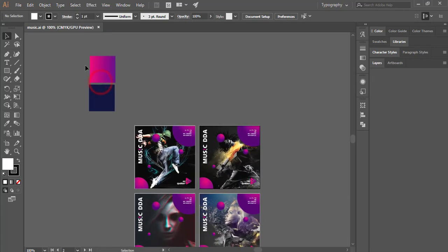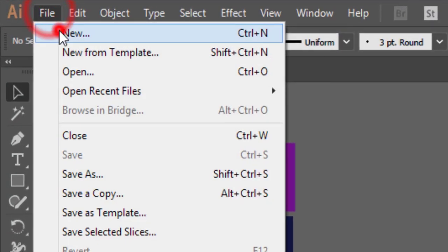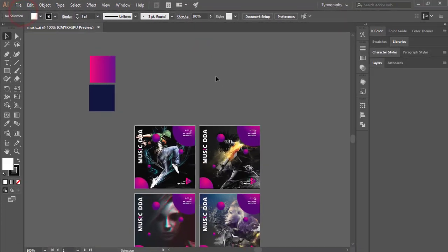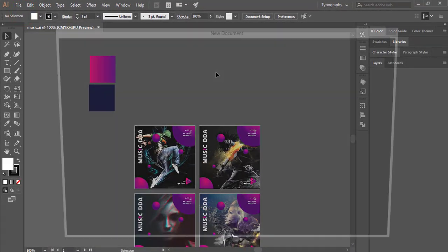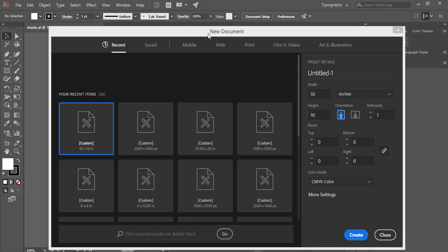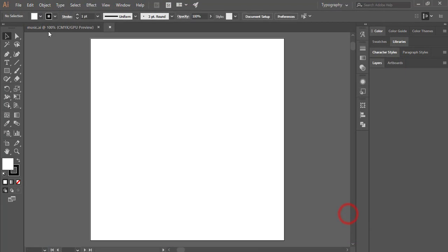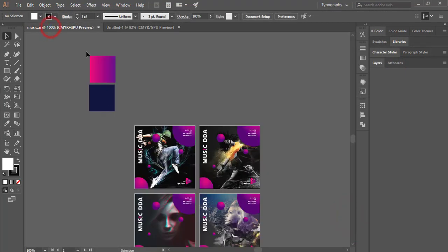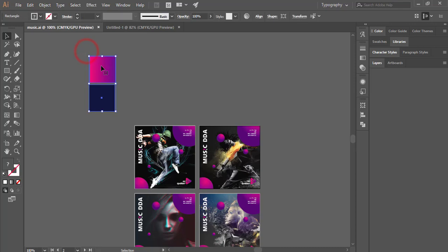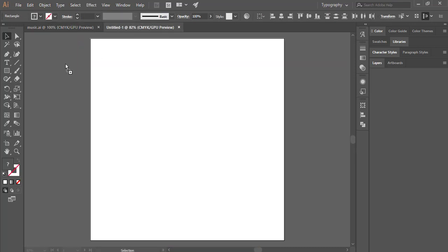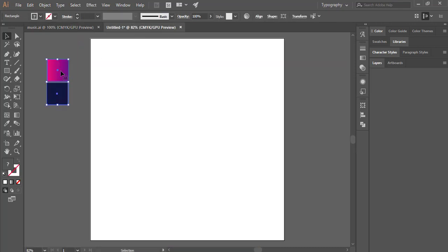At first I'll go to File and take a new canvas or artboard — that is 10 inch by 10 inch. Hit the Create button, and after that I'll just copy these two gradient colors and paste them over here.